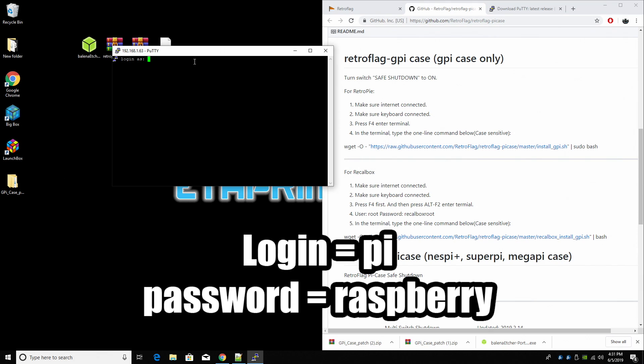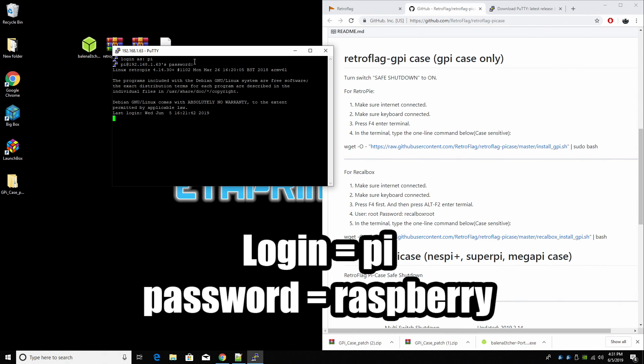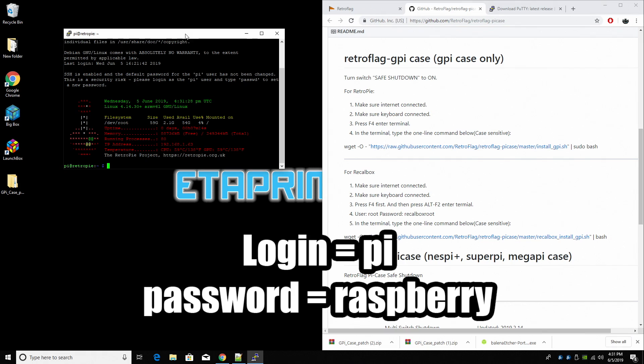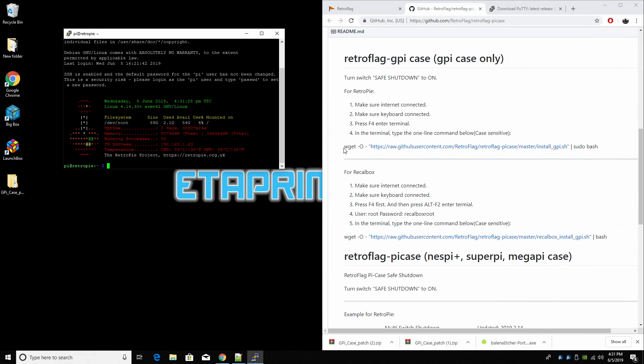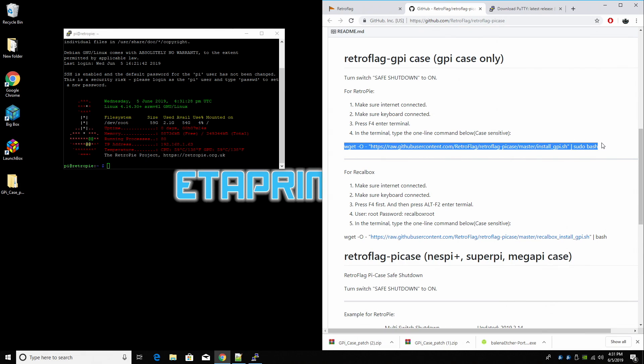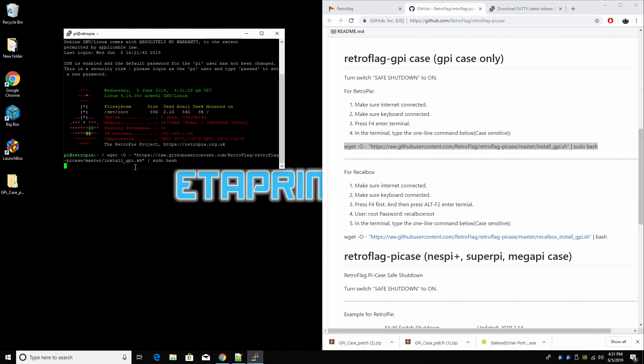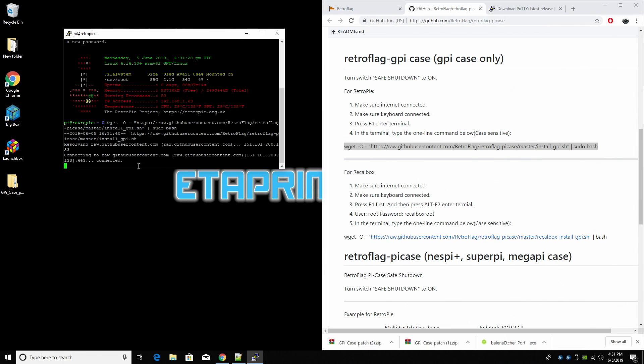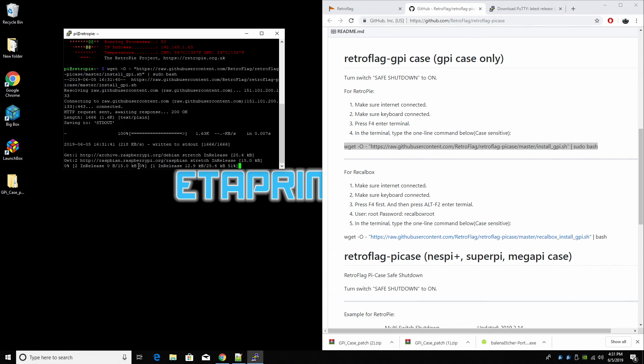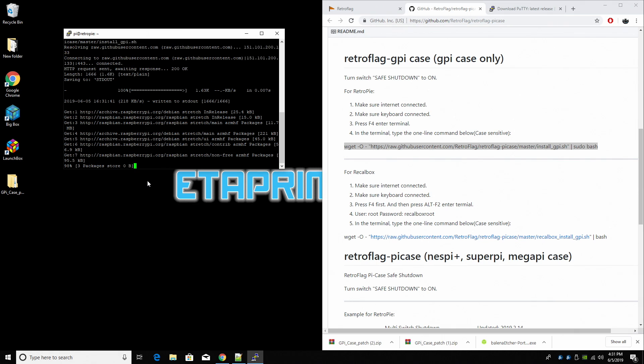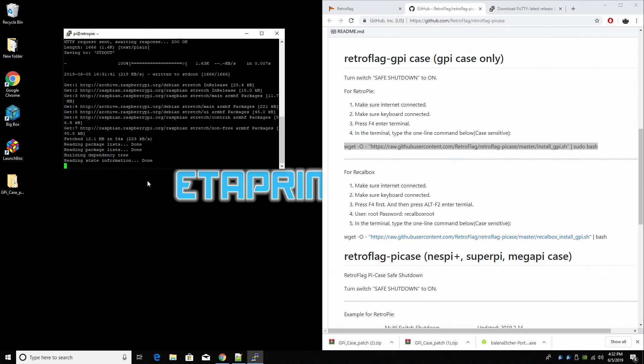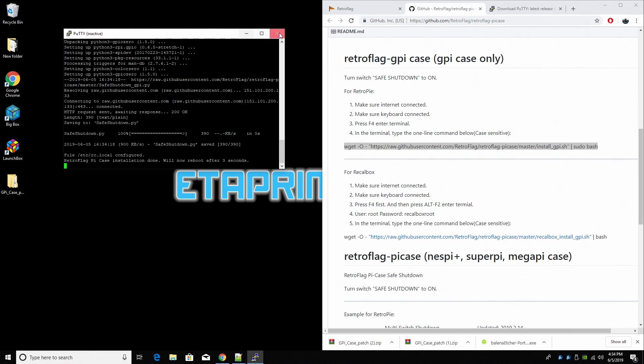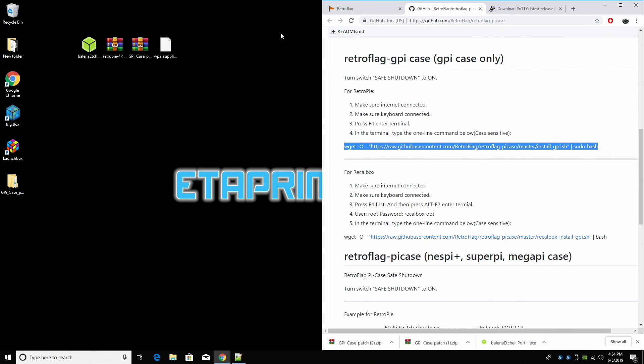We're going to log in as Pi, P-I, and our password is going to be Raspberry. So we're now logged into the Raspberry Pi. All we need to do is copy this right here from the RetroFlag website and paste it in here. Press Enter. It's going to run through everything for us and install that safe shutdown script on the Raspberry Pi's SD card. You may get a warning that says something like this. This means that the Raspberry Pi rebooted, and the safe shutdown script is installed. All we need to do now is test it out.